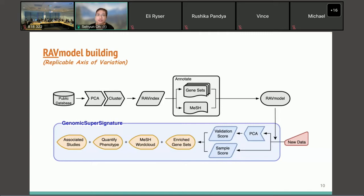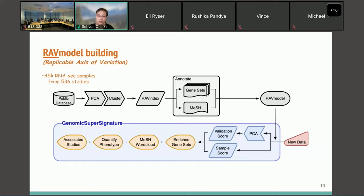This diagram shows the whole process of the RAV model building. RAV represents Replicable Axis of Variation. The top part is the RAV model building process and the bottom part is its application on new data using the GenomicSuperSignature package. The current version of the RAV model is trained on about 45,000 RNA-seq samples from 536 studies obtained from SRA.